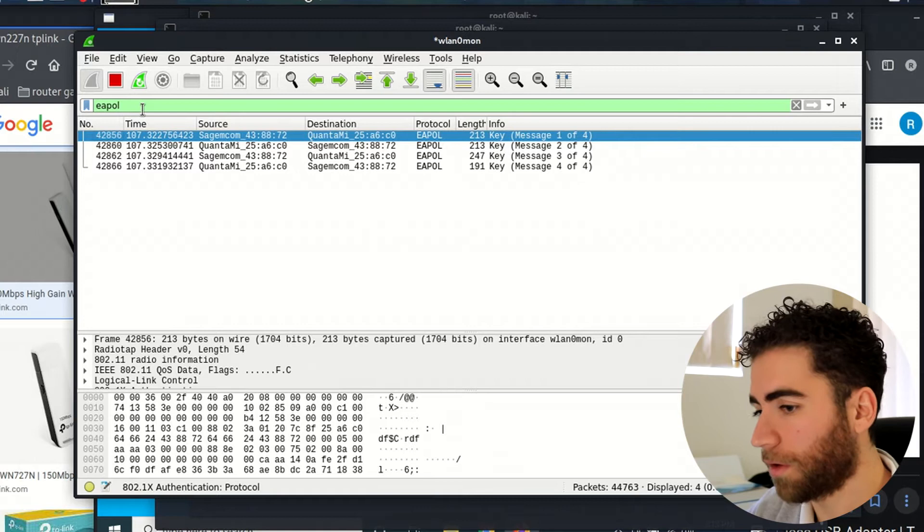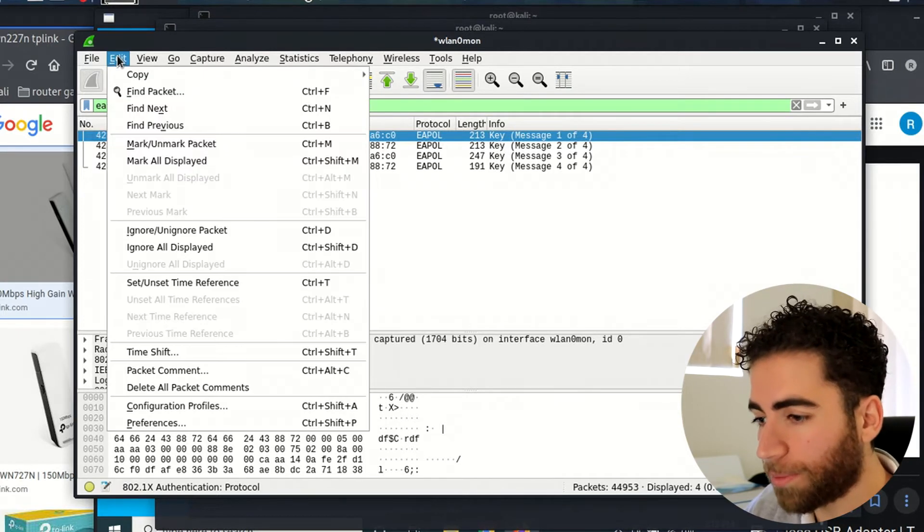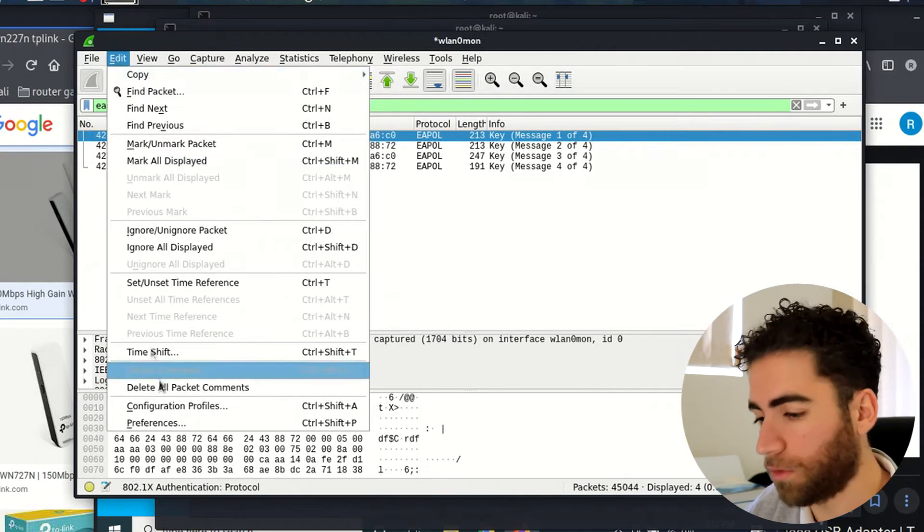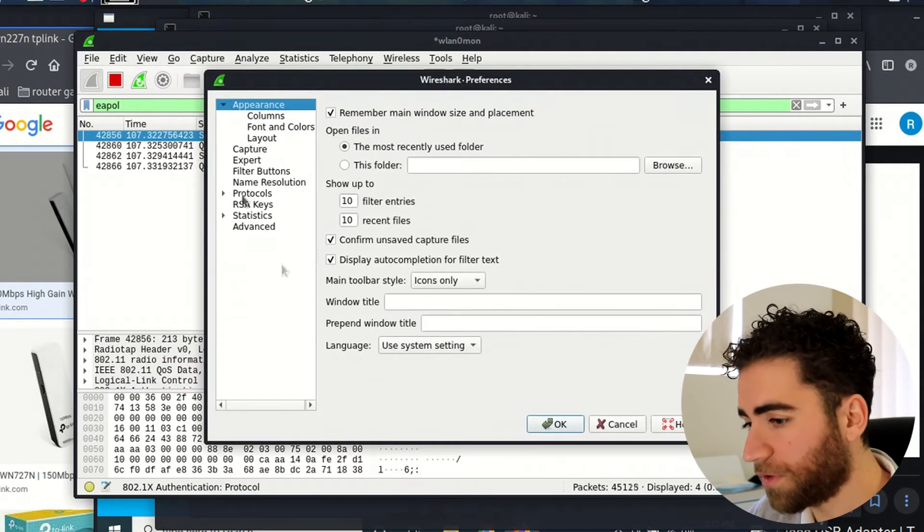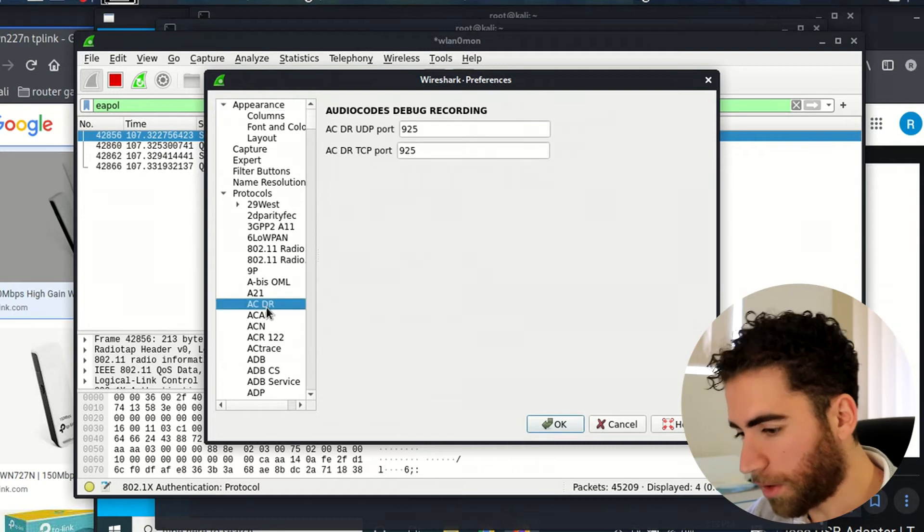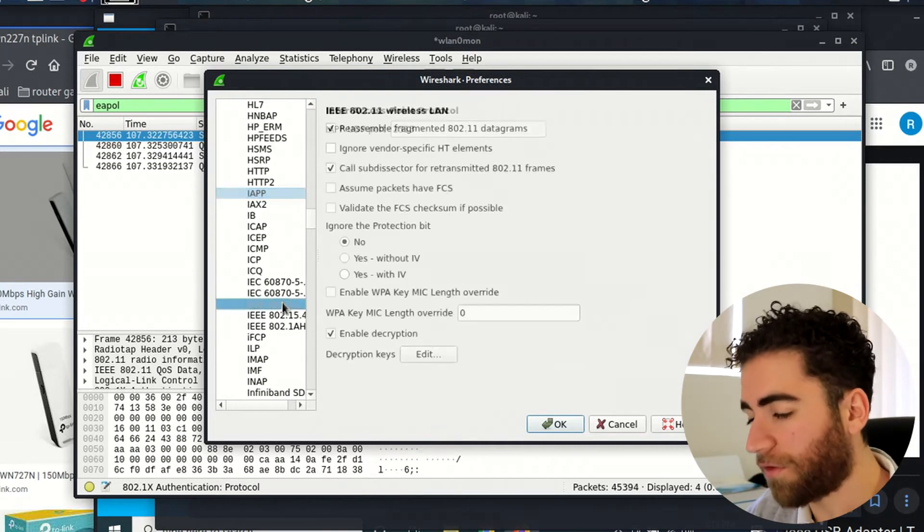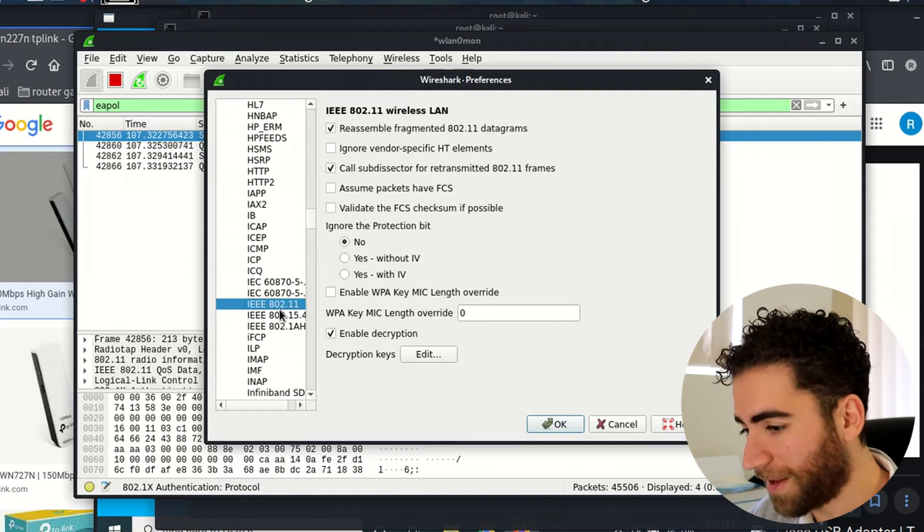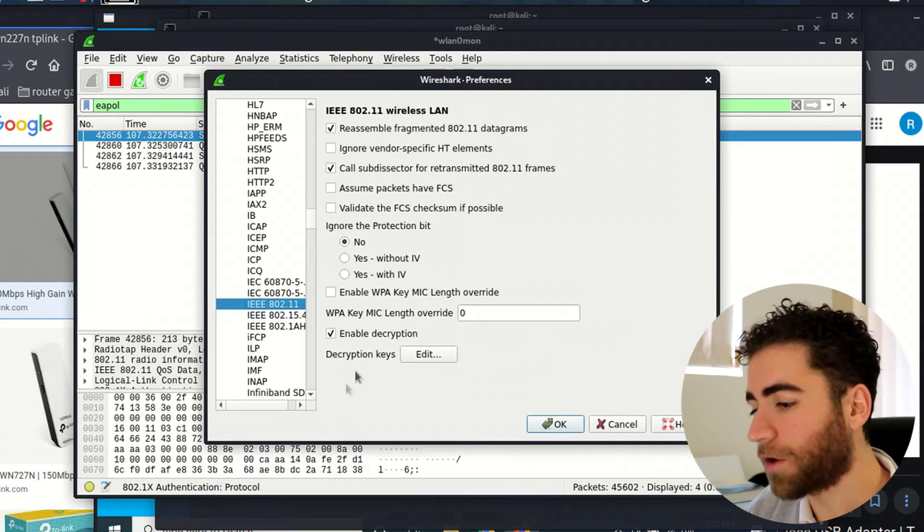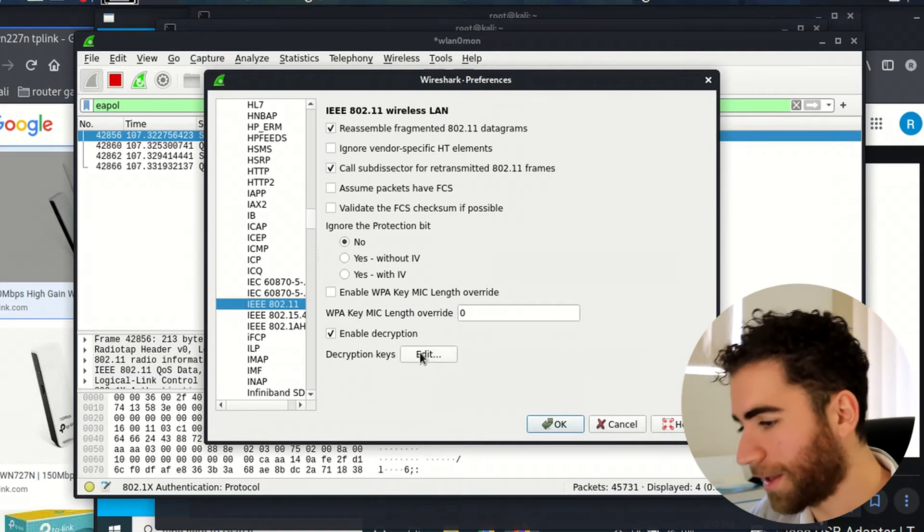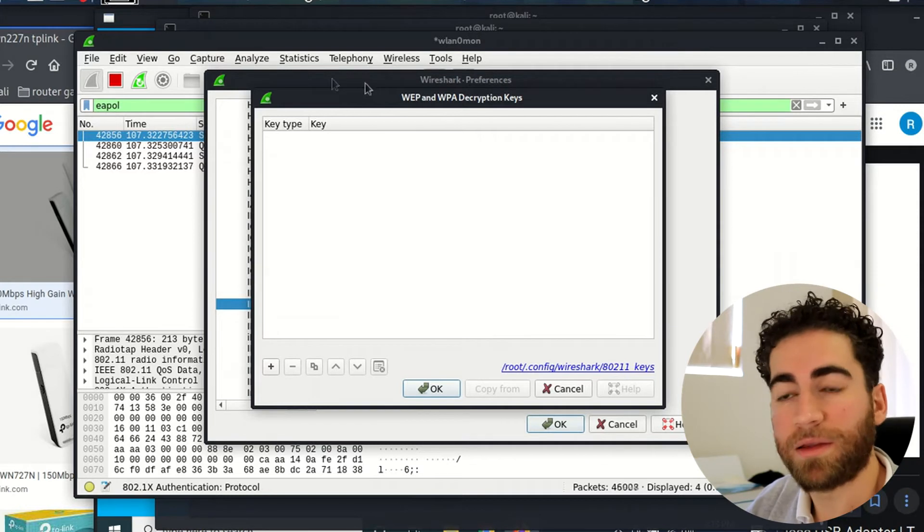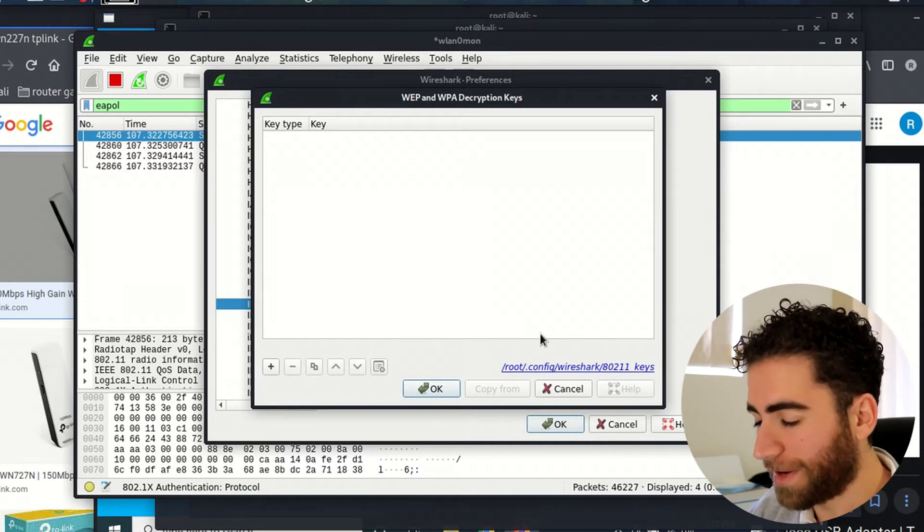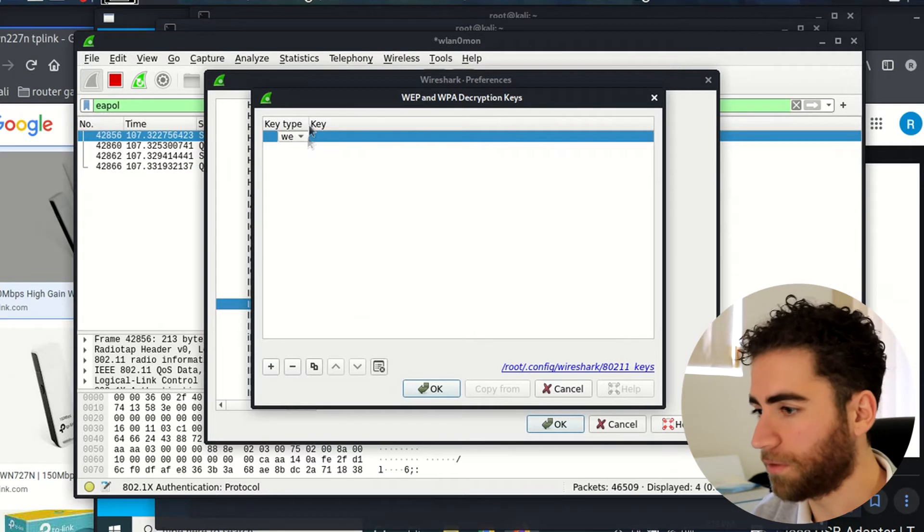Going on to the next step is we need some way to decrypt the 802 traffic. If you go into Edit, Preferences, Protocols, press I on your keyboard, scroll down a bit, find 802.11 IEEE, where it says decryption keys, click edit.